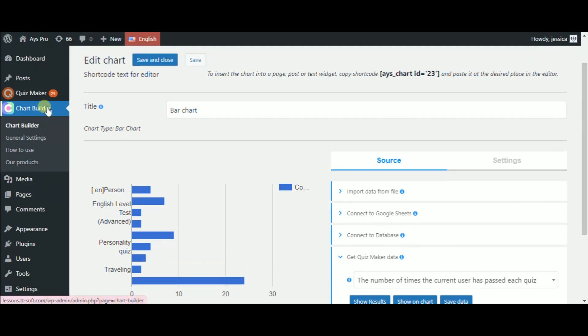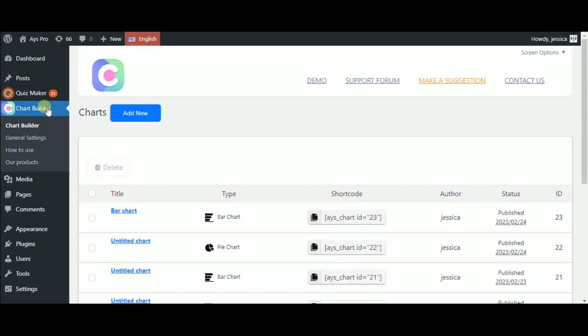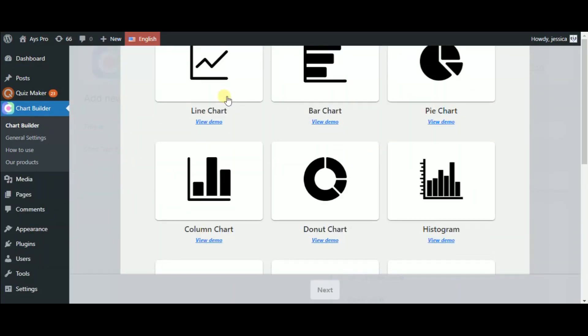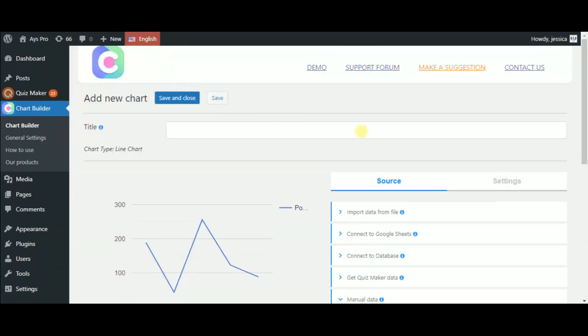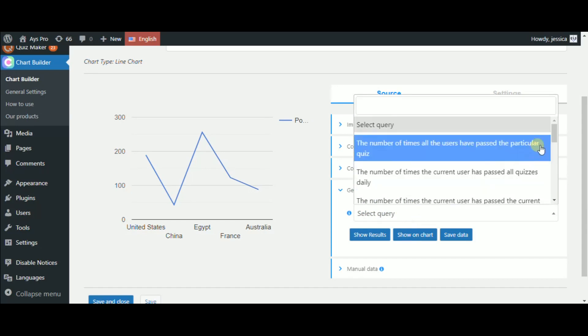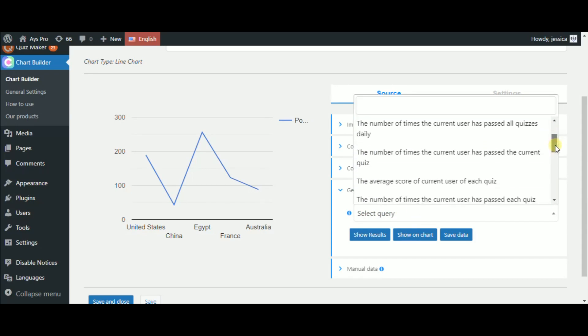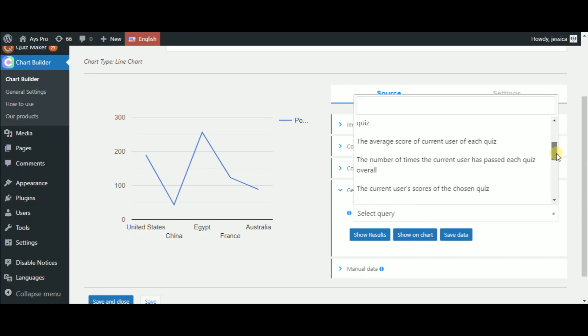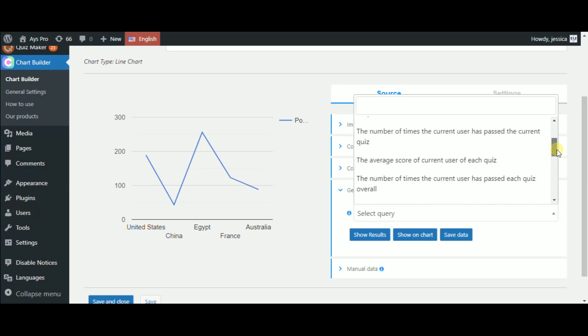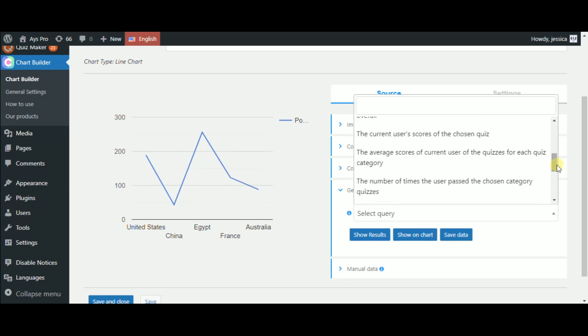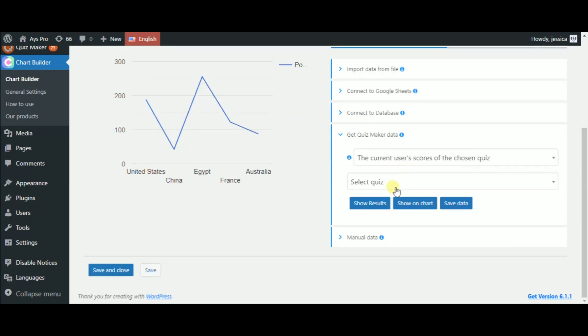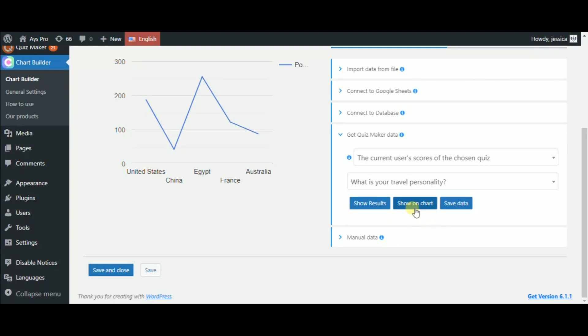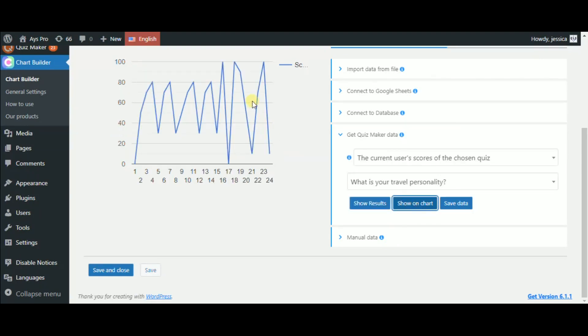This time, let's repeat the same steps and choose the line chart type. Now, by clicking on the Select Query field, let's choose the current user score on the chosen quiz type. So, let's choose the same quiz and click on the Show on Chart button. On the live preview of the chart, you can see the result.